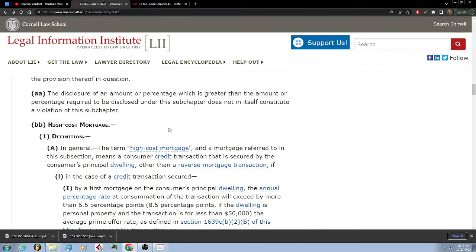BB: High Cost Mortgage. 1. Definition. In general, the term 'High Cost Mortgage' and a mortgage referred to in this subsection means a consumer credit transaction that is secured by the consumer's principal dwelling other than a reverse mortgage transaction if...